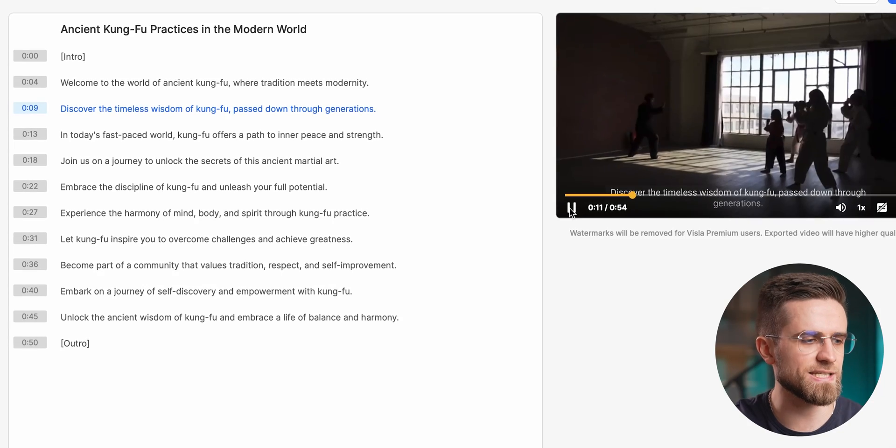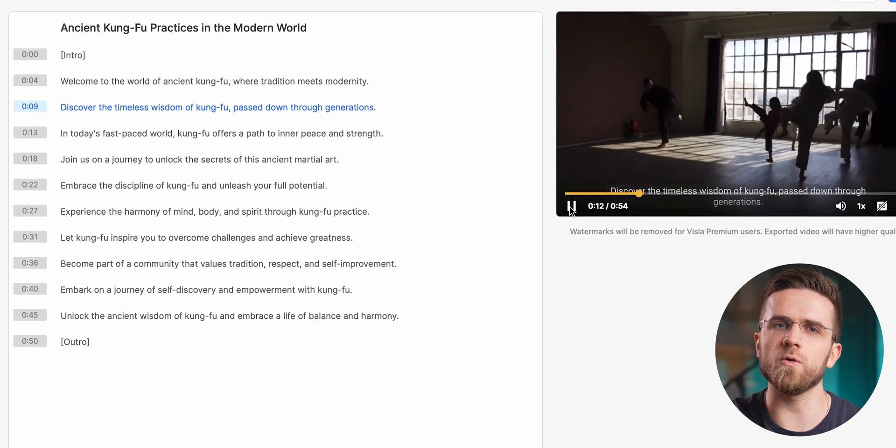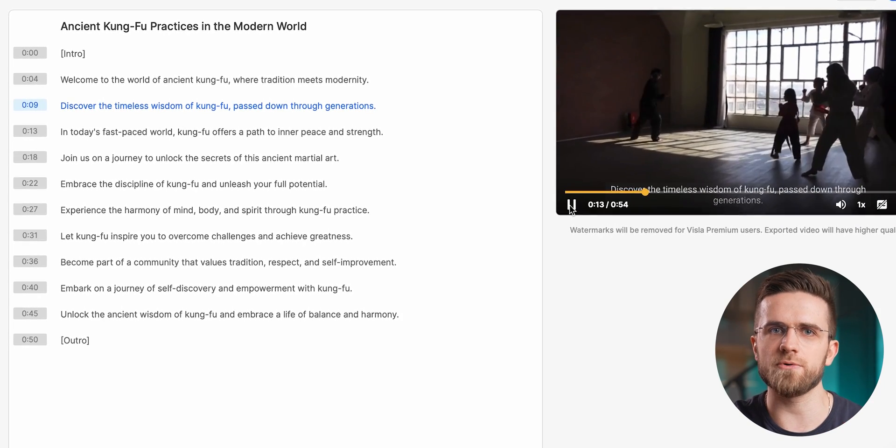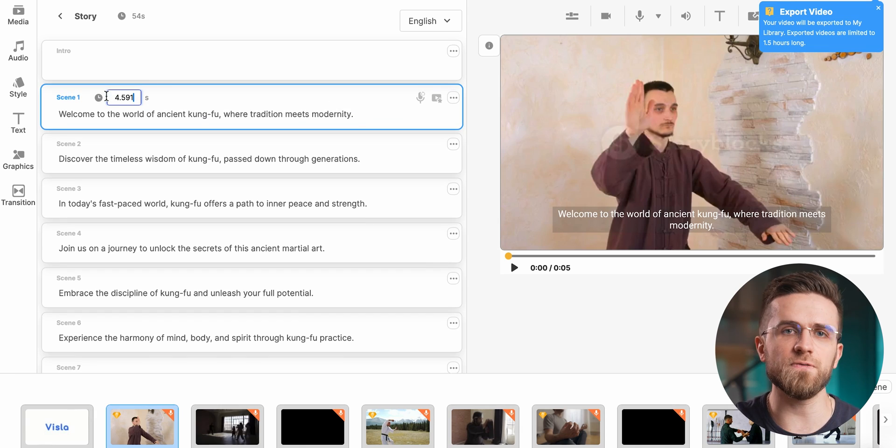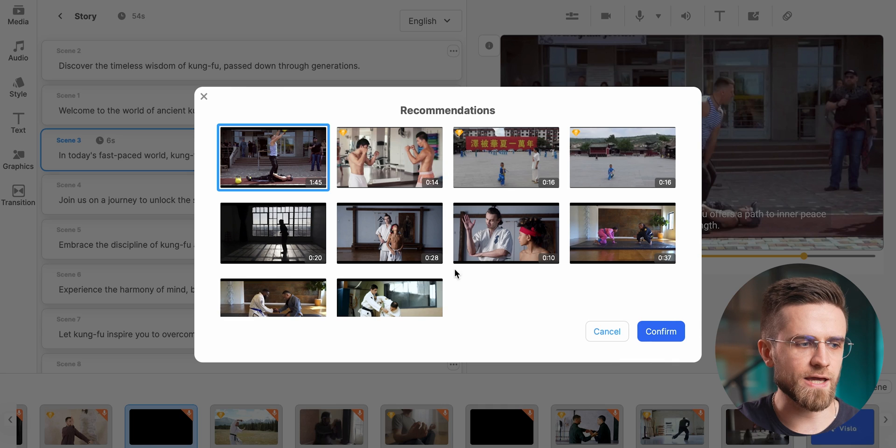You can also provide it with your own text in case you want to have more control over the final result, but it's not your typical one-click operation either.